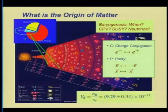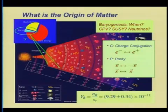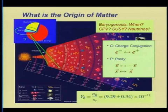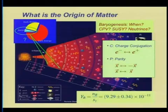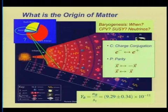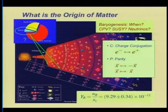To get a non-zero baryon asymmetry Y_B, CP had to be violated in a much more active way than it is in the standard model. So where was that CP violation? Did it live in something like supersymmetry? Was it associated with neutrinos in the early universe? We have questions but no definitive answers at this point.